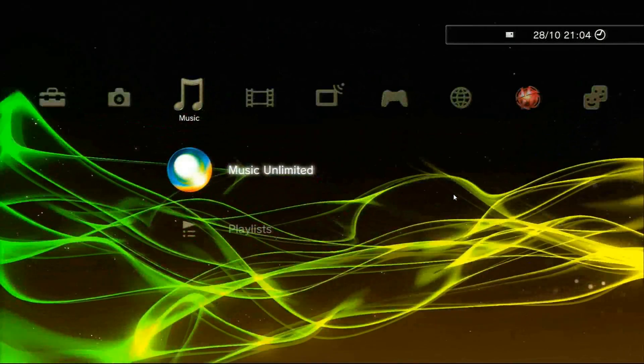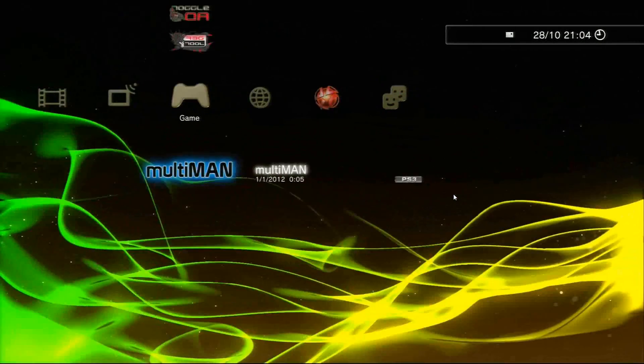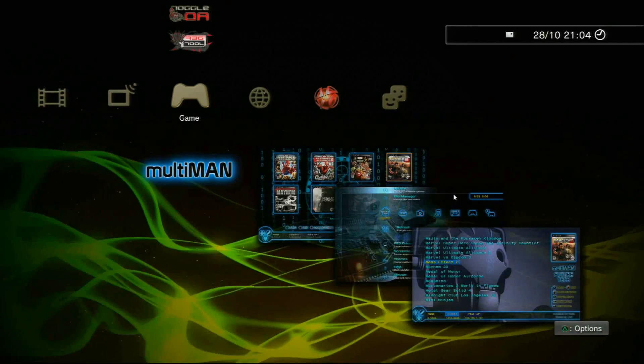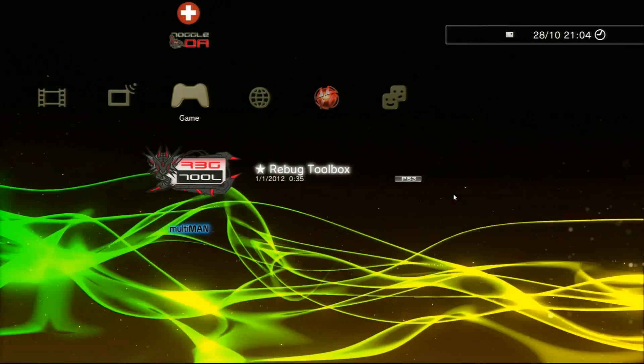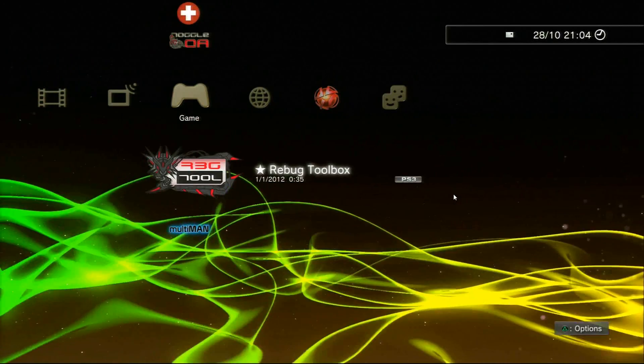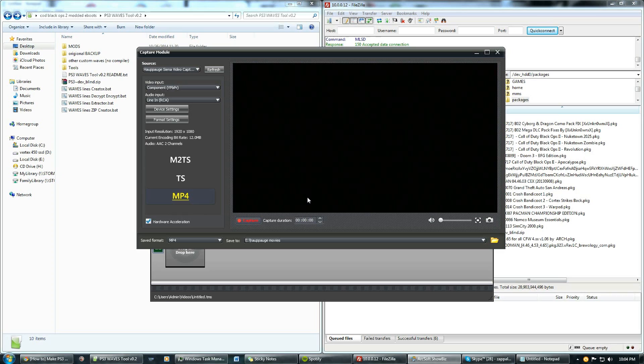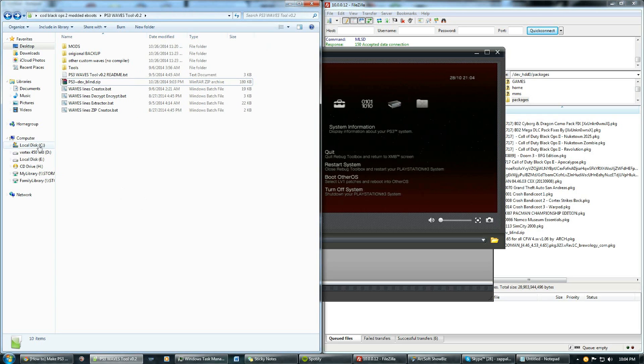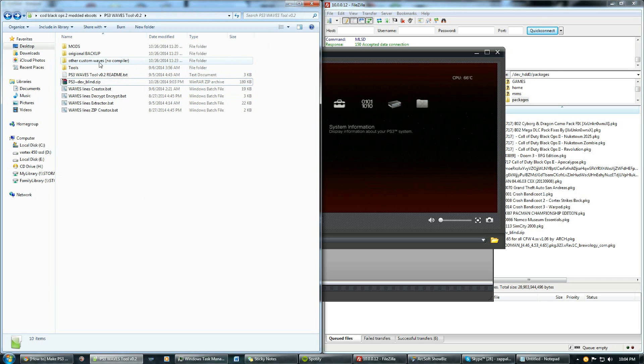First you need to head towards your Rebug toolbox, then open it up. What I'll do is have all the lines in the download in the description for you in a folder and you guys will be able to use the lines. This is the folder that you're going to have, it'll look like this. We're going to grab one of the lines out of the non-compiled folder.